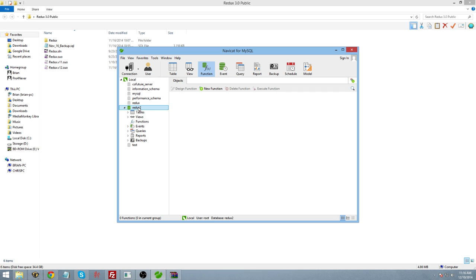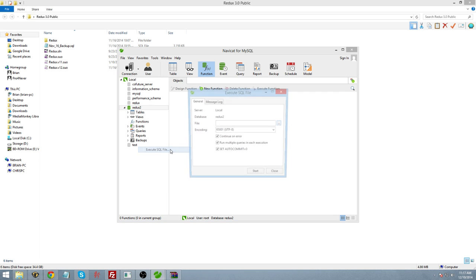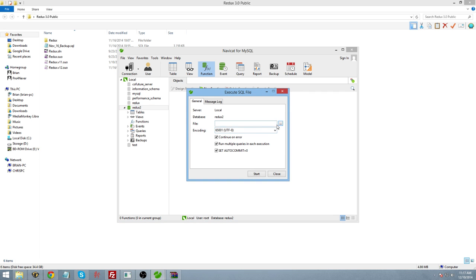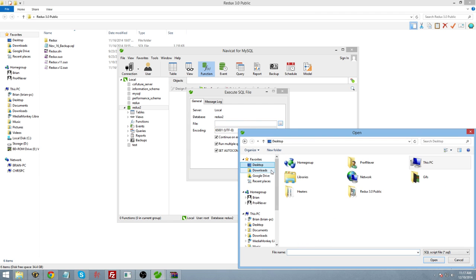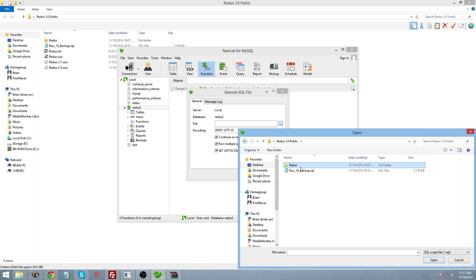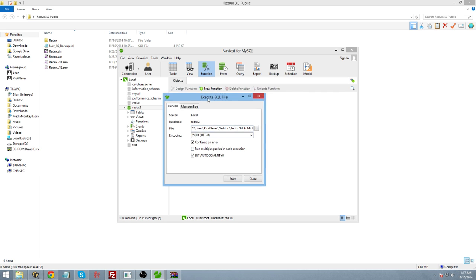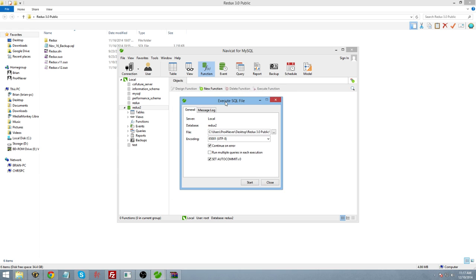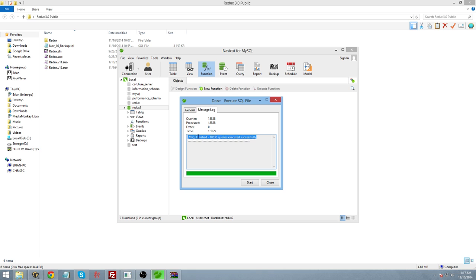You're then going to open that database, right click on it, and execute SQL file. Now, once you select the file itself, there is actually a problem with how it will try and execute it normally. You need to uncheck the box that says run multiple queries in each execution. That was causing a lot of problems for people. Once you uncheck that, you should be able to execute the entire file, and you should not get any errors whatsoever.